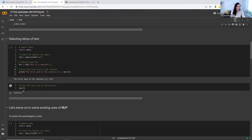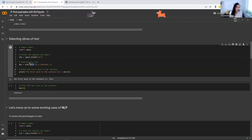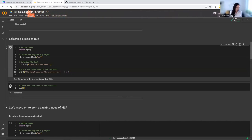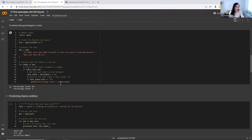Another basic thing is to select slices of text. Working in English, with 'this is a sentence,' I can extract only the first word. I print the first word and get 'this.' If I want to print the last word in the sentence, which is 'sentence,' I use this method of extracting only the last word. Now let's move on to some more exciting uses of NLP.